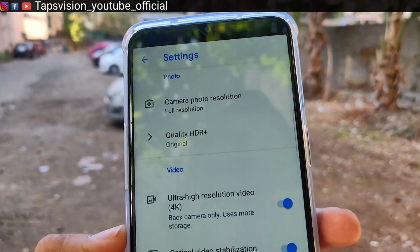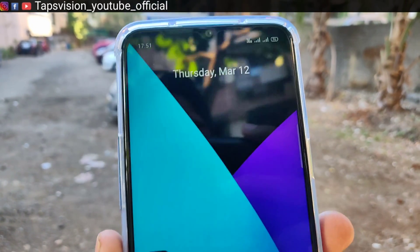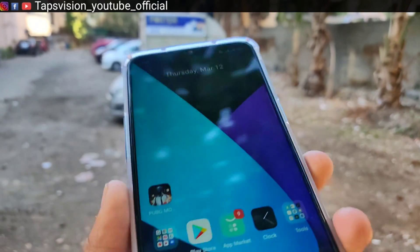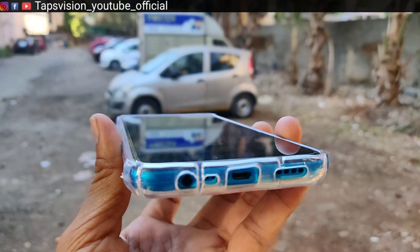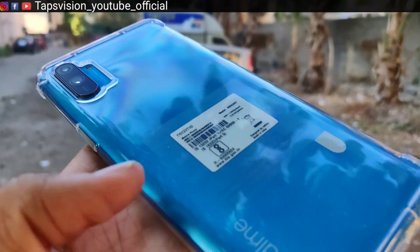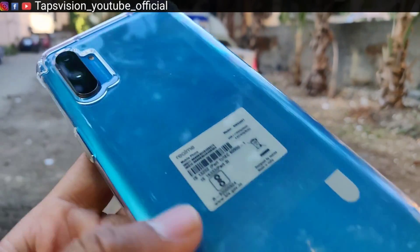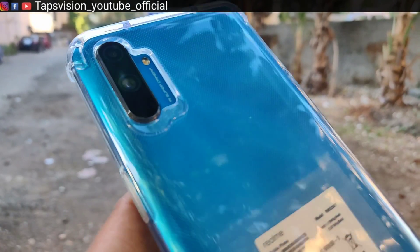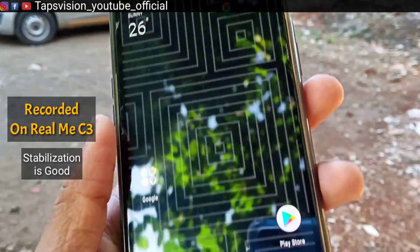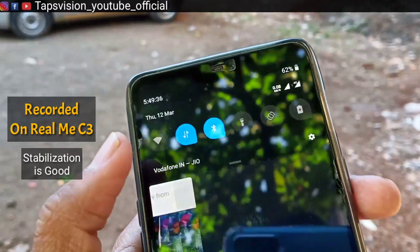So basically guys, I felt this phone is very good. I think many people are going to buy this phone. The GCam APK you will also find in the description. The phone has a plastic build. The base variant is around 7000 rupees and the 4GB 64GB variant is around 8000 rupees — details will be in the description.